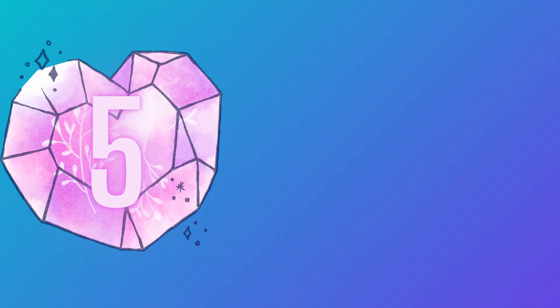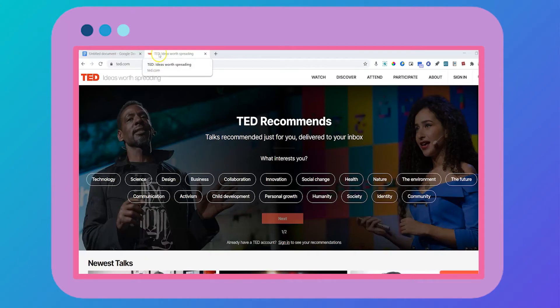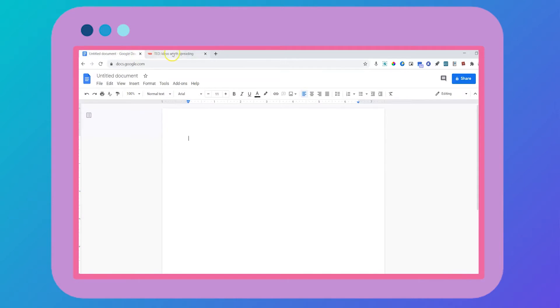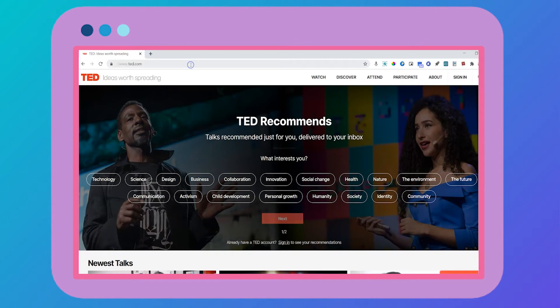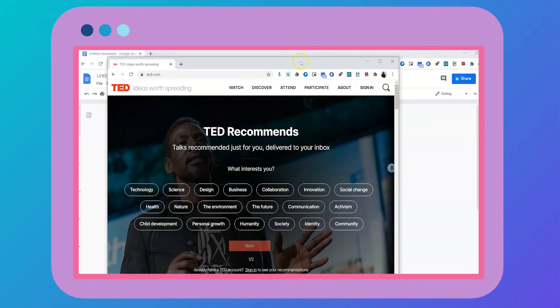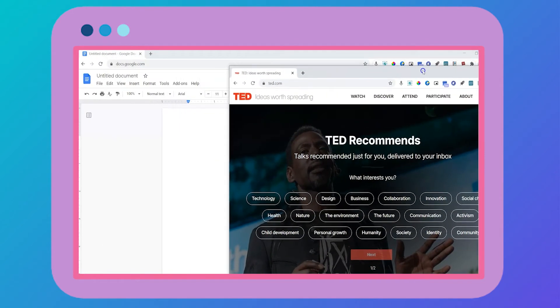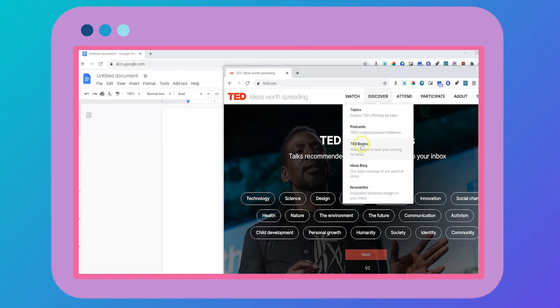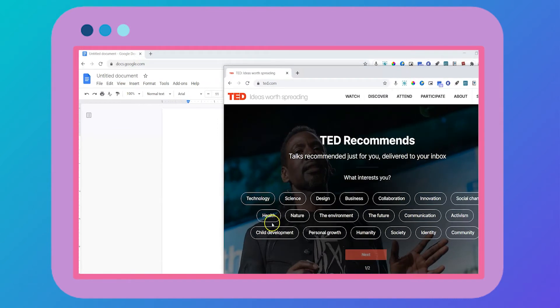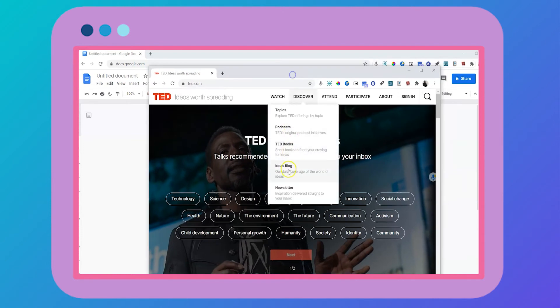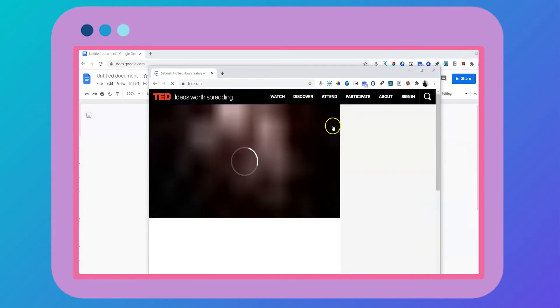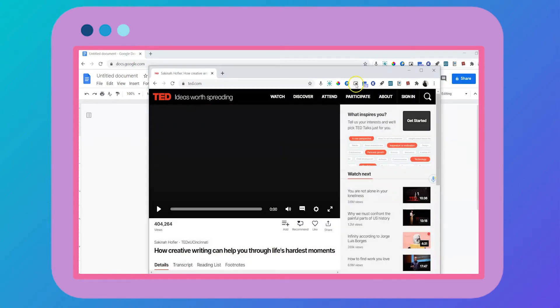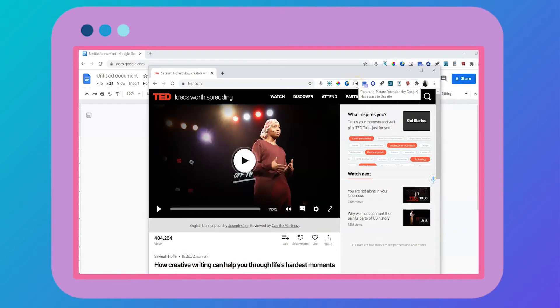The next extension is picture in picture. If you've ever had to toggle between tabs to try to take notes on a video or better yet, try to resize your windows so that way you can see both screens, you'll love this extension which seamlessly brings the video to you. All you do is click on your video, click on the picture in picture extension.